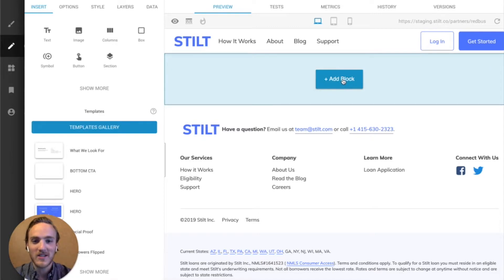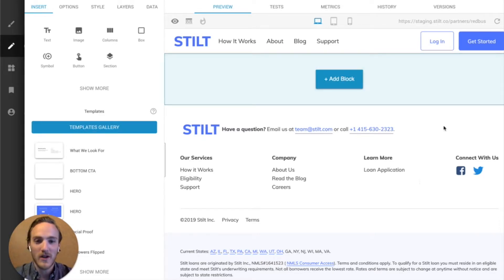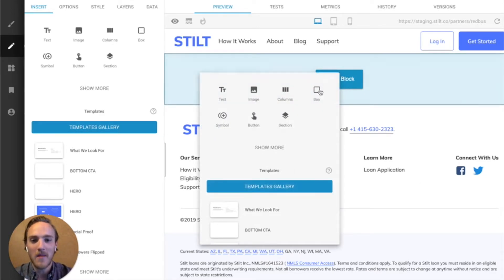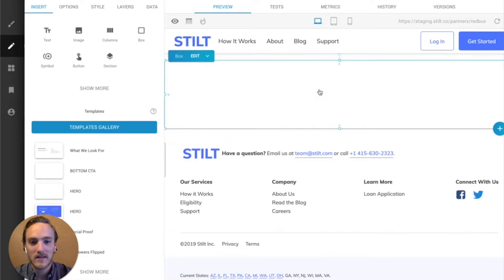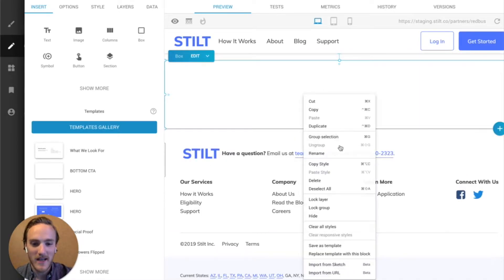So let's get started. All we have to do is take a fresh new Builder page and add a box. Now we just right-click on that, go to the bottom, and choose Import from URL.